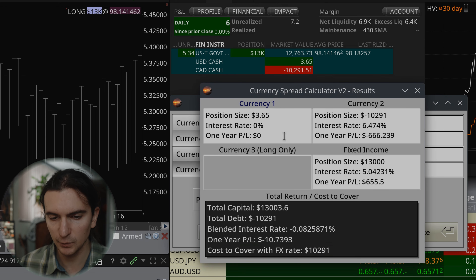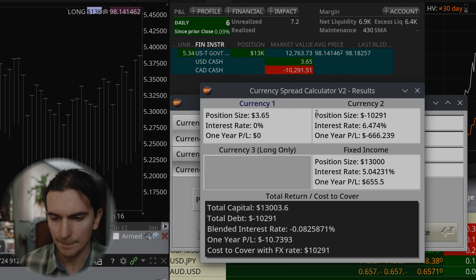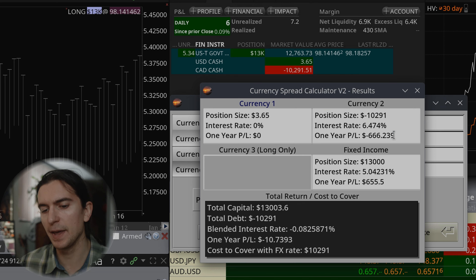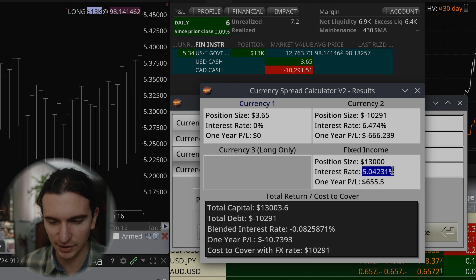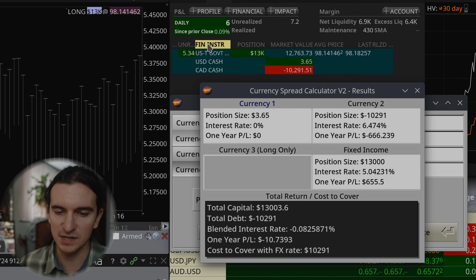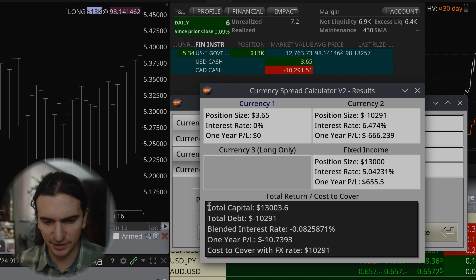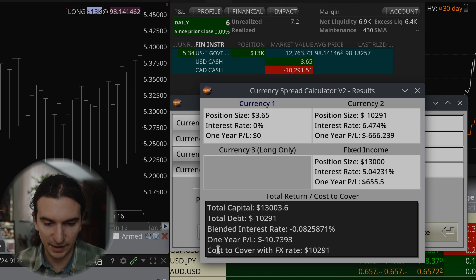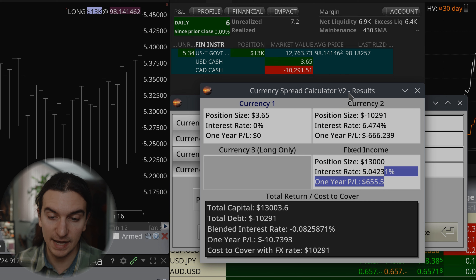I'll click Calculate and the next window appears showing each position broken down. The $3.65 USD position isn't earning anything — just sitting there doing nothing. The negative 10,000 Canadian dollars at 6.474% means we're paying approximately $666 in interest after one year. The fixed income position includes a commission fee in the calculation, and over a one-year period it earns approximately that projected amount. At the end, you can see total capital, total negative currency amount, blended interest rate, one-year P&L, and cost to cover the negative balance.